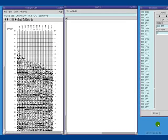I begin by selecting any record in the dataset. I'm using a land dataset here, but of course we can use this tool for choosing demultiple parameters for marine data as well.